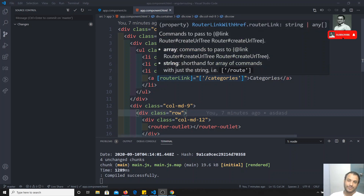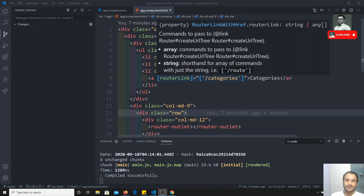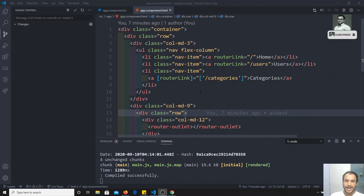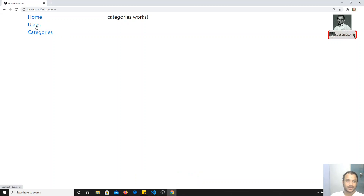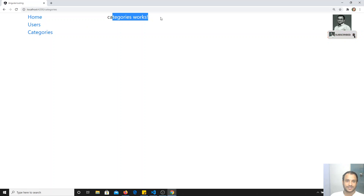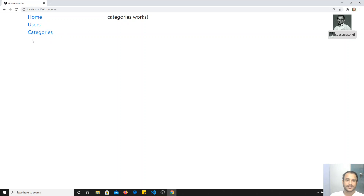Hi friends, this is Leela, welcome to my Angular course. In the previous video we have seen about router link and how to keep the link navigation in routing. In this video we will see how to keep an active class for the selected element, so we can know which option is being selected. For example, when categories is selected, it should be highlighted so we know we are on the categories page.